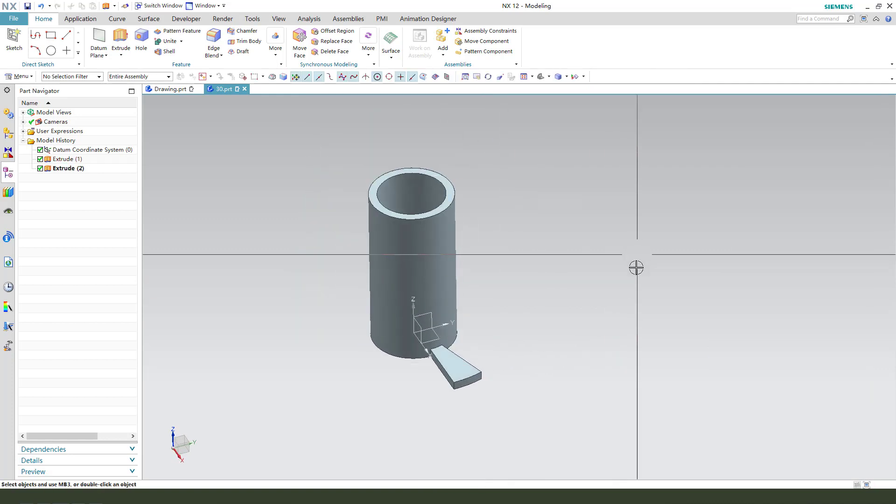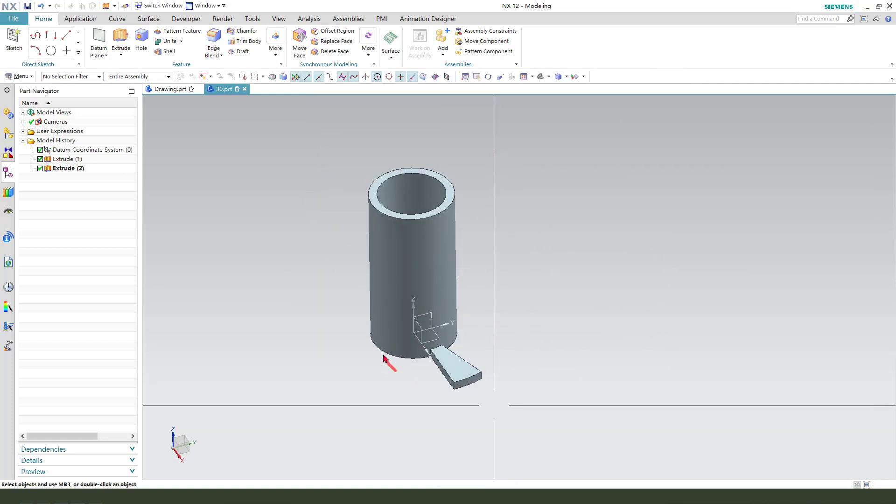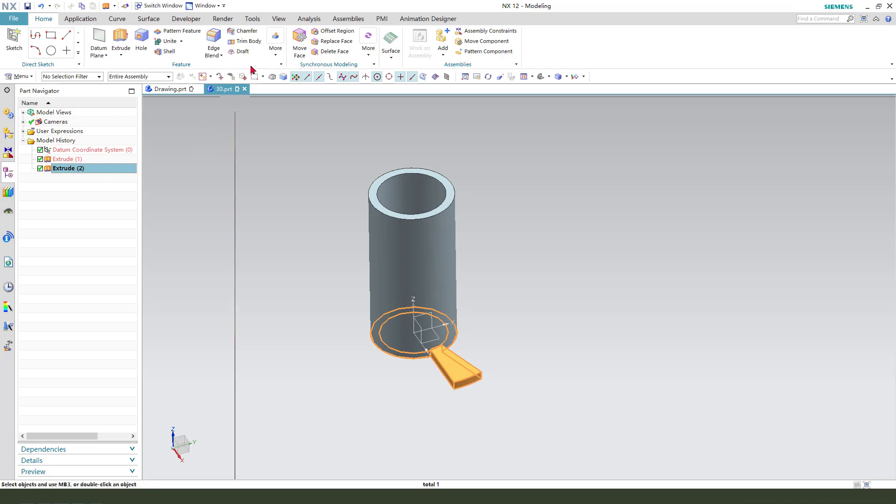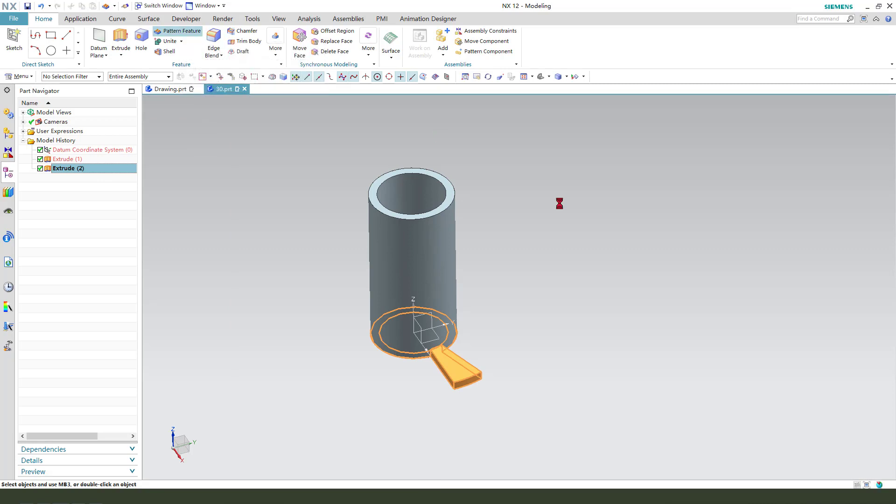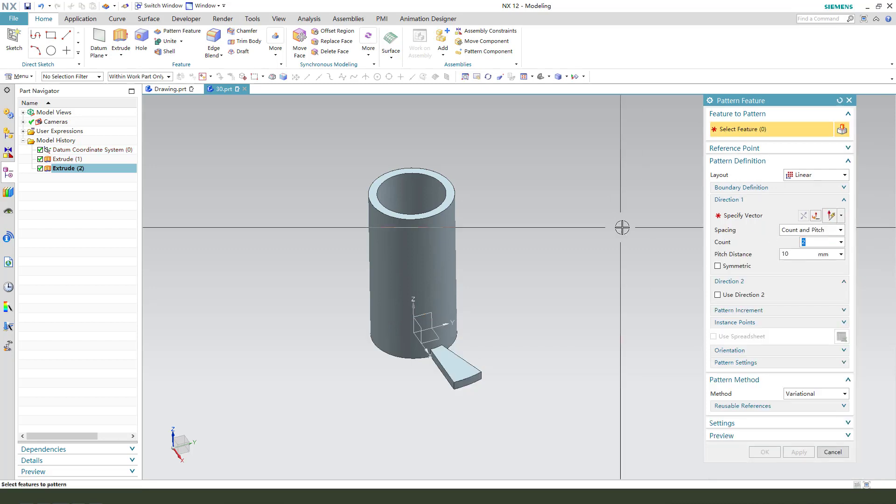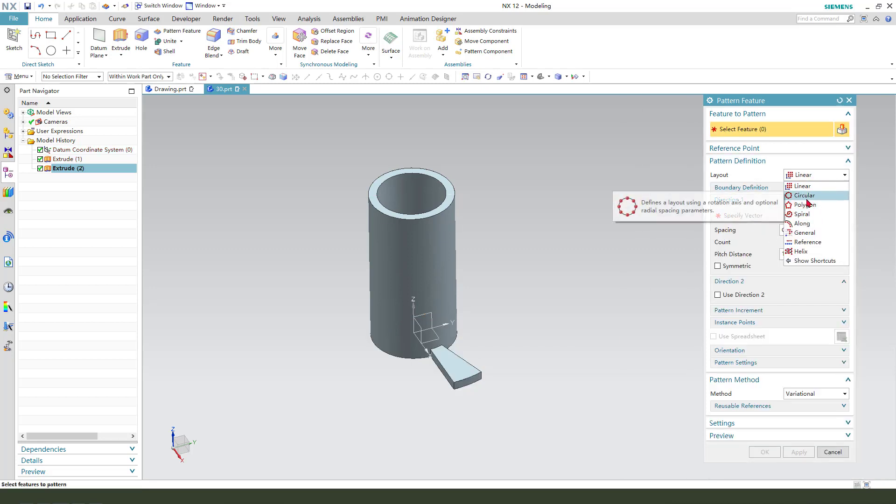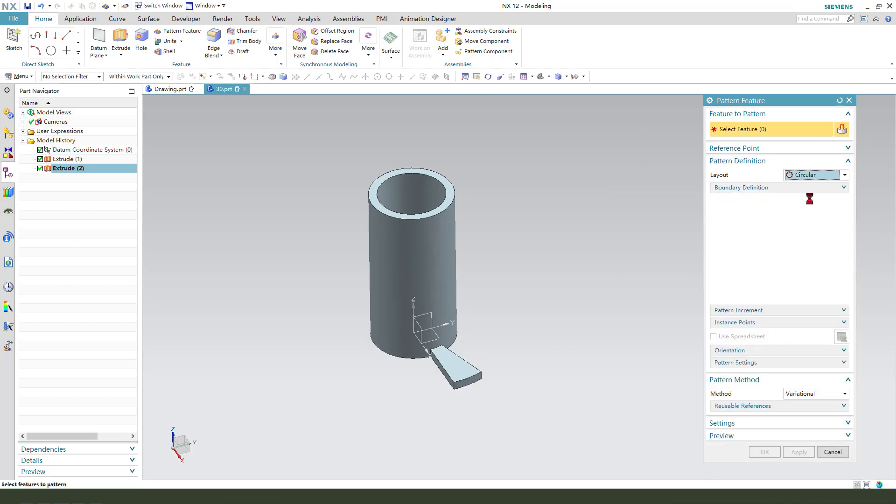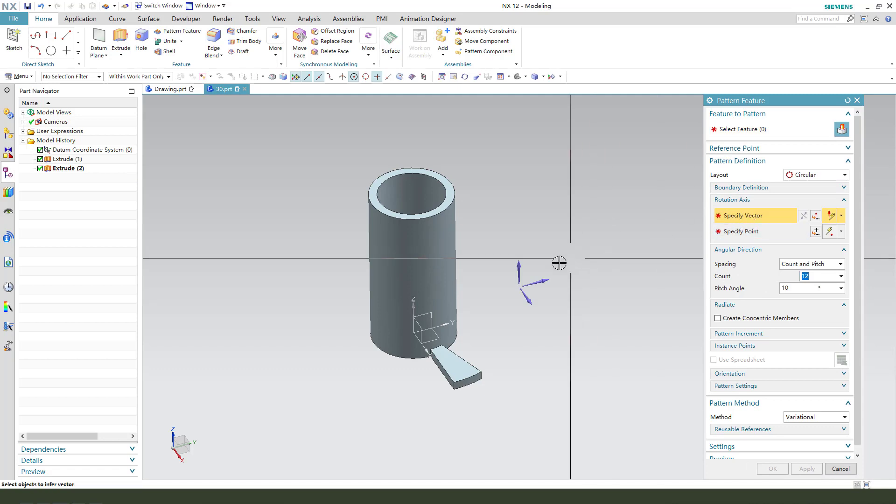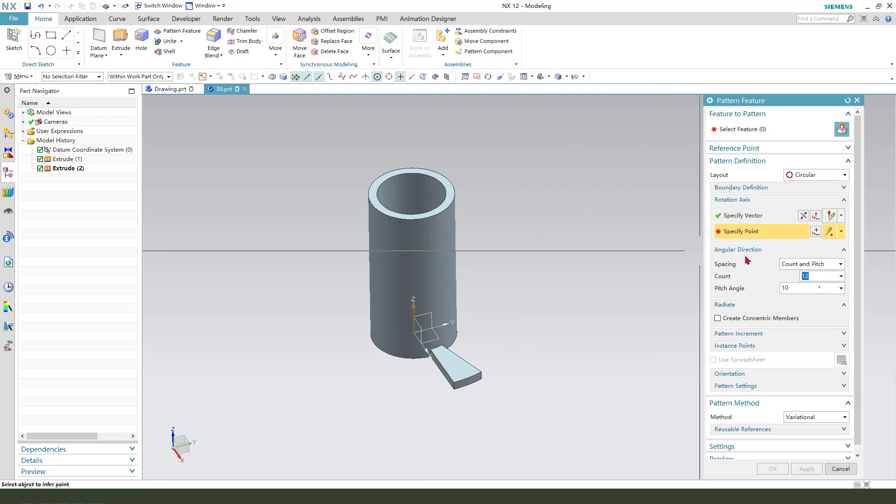Next we need pattern feature. Select actual two and select pattern feature. We need select circle row and specify vector is Z and point.